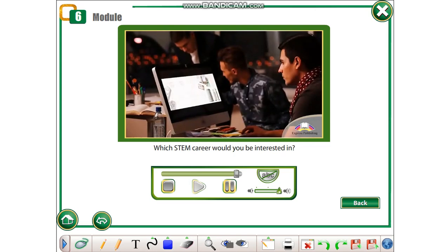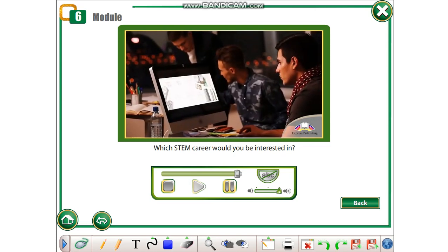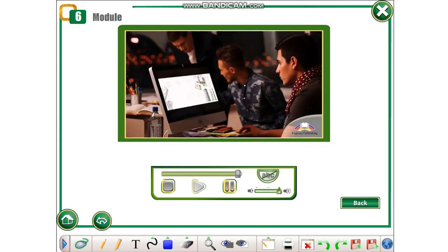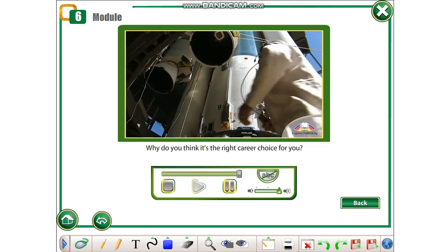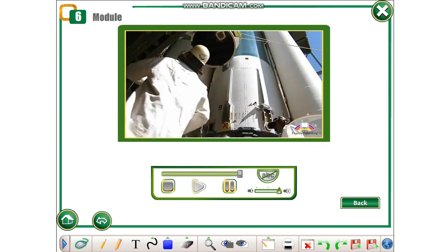Which STEM career would you be interested in? Why do you think it's the right career choice for you?